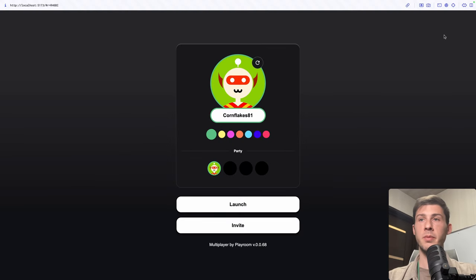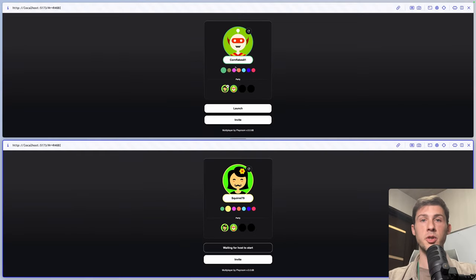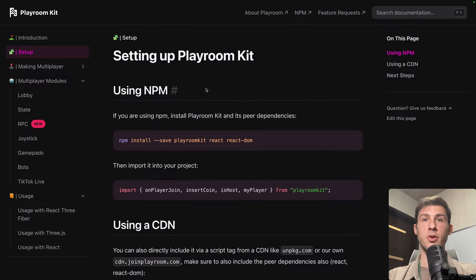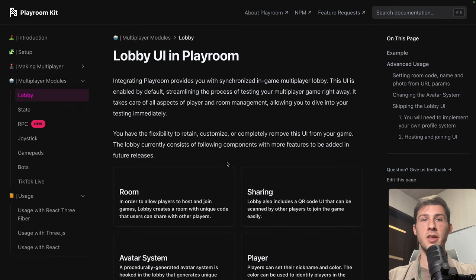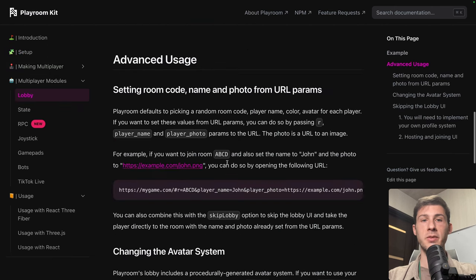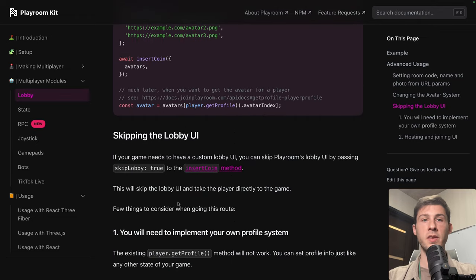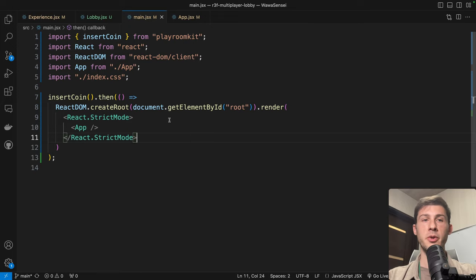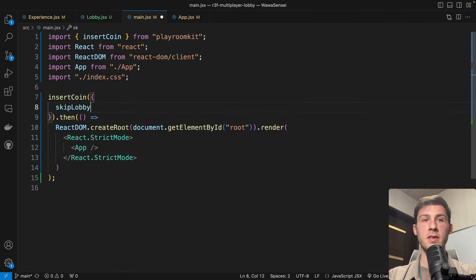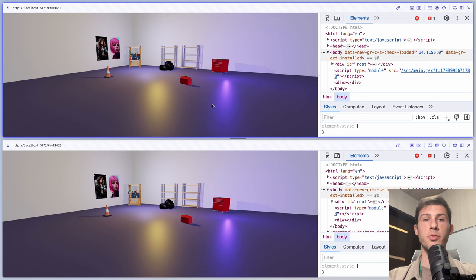Let's add another player. We have our two users, but it's the default lobby — we want to create our own. If you want to make your own custom one, it's completely possible. Go to the lobby docs, scroll down to advanced usage, and you can see how to make a custom one by skipping the lobby UI. In insertCoin, add the option skipLobby: true. Now if we reload, we have our 3D scene.